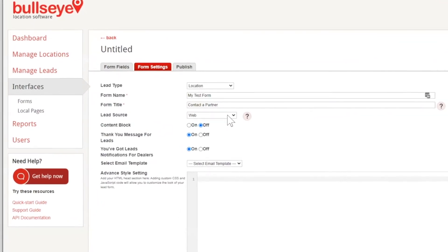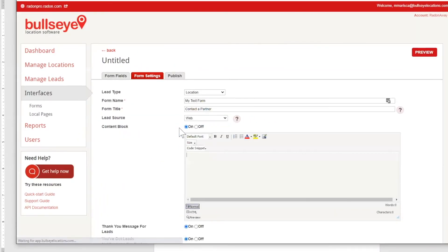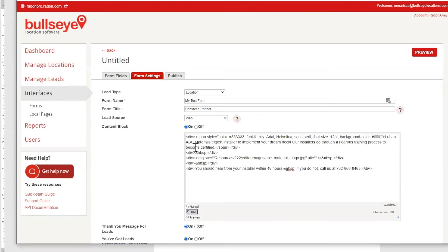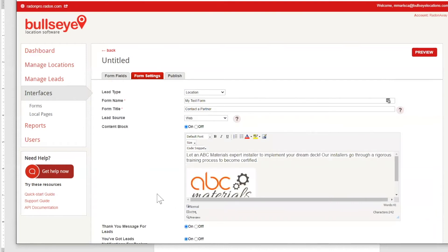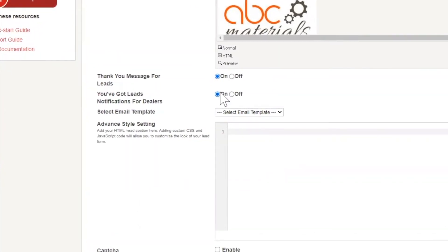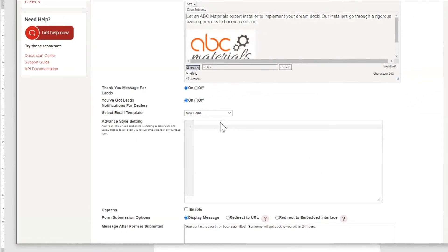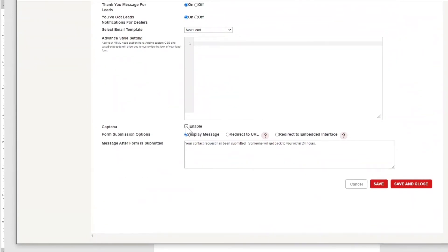You can create multiple lead source options to specify where the form will be used. If you want to hard code a message or add an image to the form, you can use the content block field. Enabling it will display an HTML editor field where you can add your custom content. If you want to send a thank you message back to the user when they submit a lead, you can configure this here. If you'd like to notify your partners when a new lead is created, you can enable it here. If you enable this option, you'll be required to pick an email template for this type of notification. The advanced style field will allow you to customize the look and feel of the form by adding your own style sheet or JavaScript code. To prevent spamming, we recommend that you enable the capture response. Finally, you can select how the form behaves when submitted by displaying a custom message or redirecting to a URL or an embedded interface.